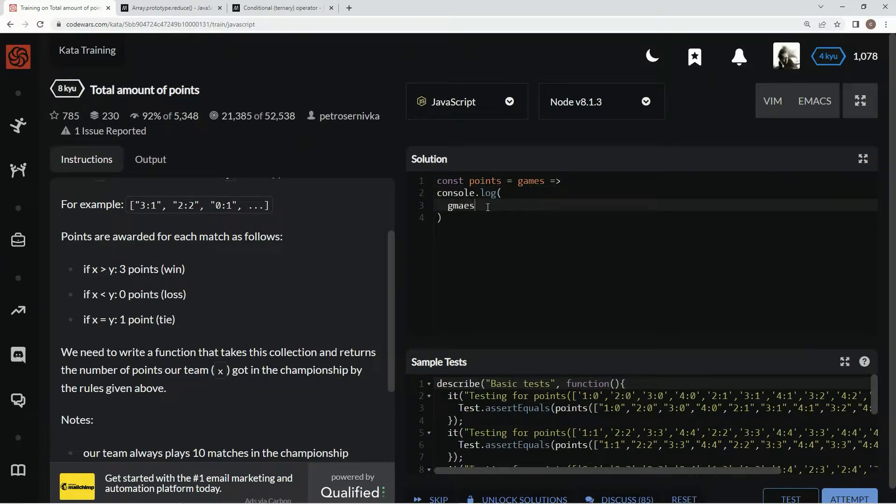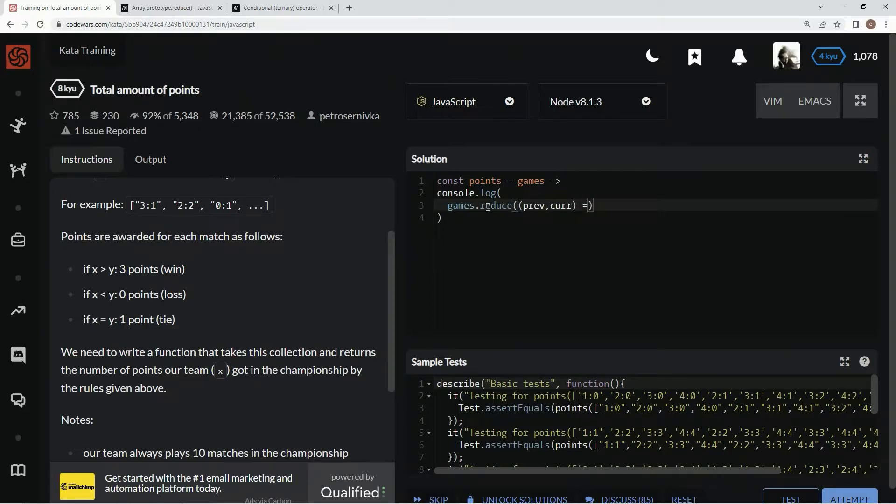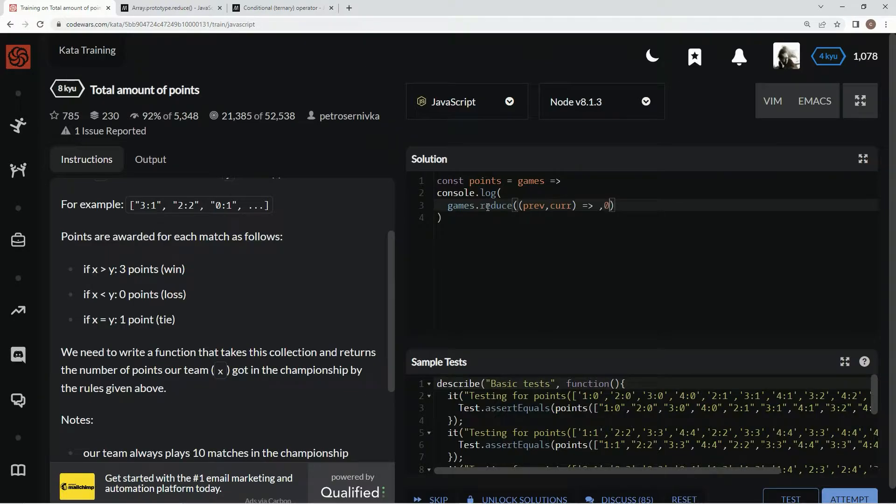So for this one we're going to say games.reduce, and in here we're going to have prev for the previous value, curr for the current value, and then here's the arrow right here.